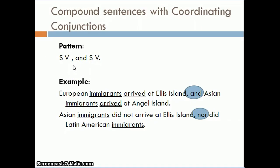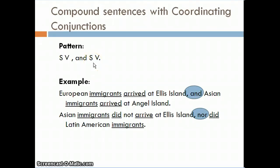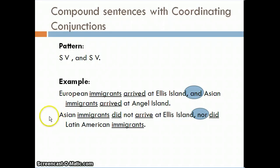When using a coordinating conjunction to connect two independent clauses, we must place a comma before the conjunction. The pattern is: subject + verb, comma, coordinating conjunction, subject + verb, and end with a period. For example: 'European immigrants arrived at Ellis Island, and Asian immigrants arrived at Angel Island.' Each clause is independent and can stand alone as a sentence.